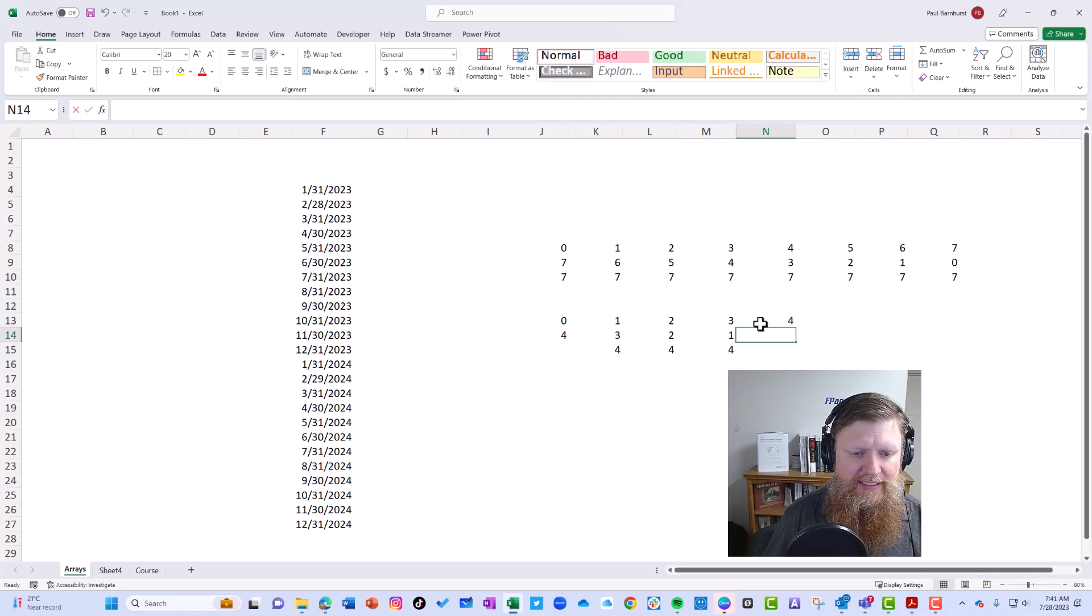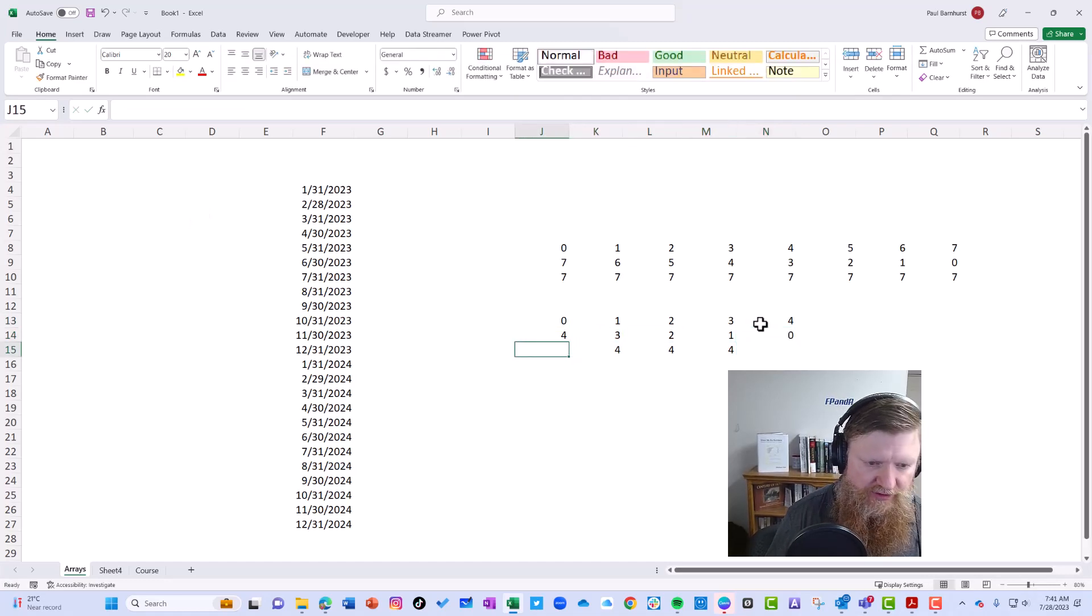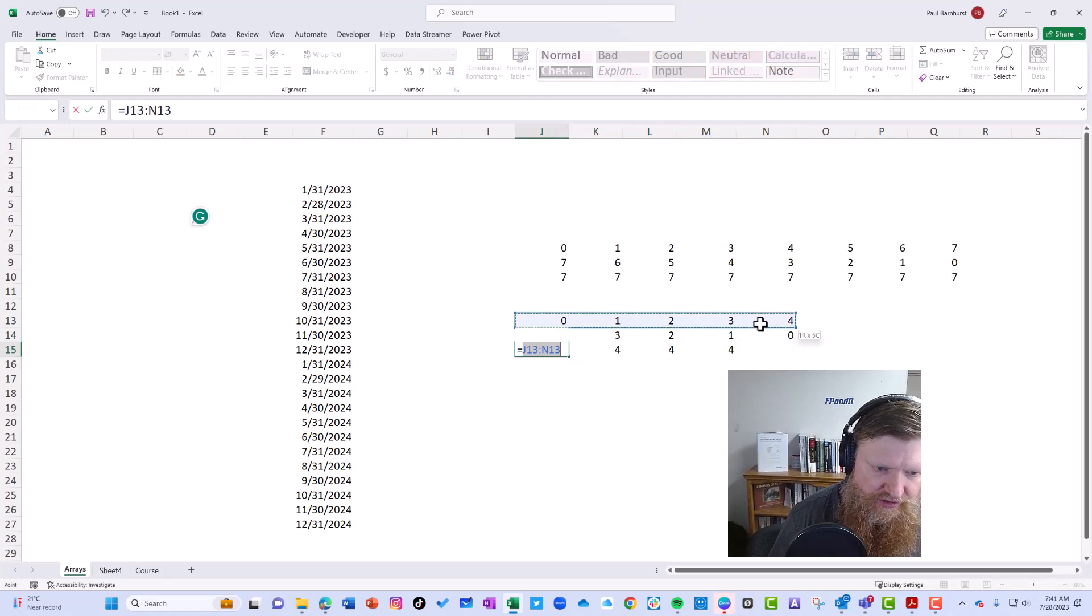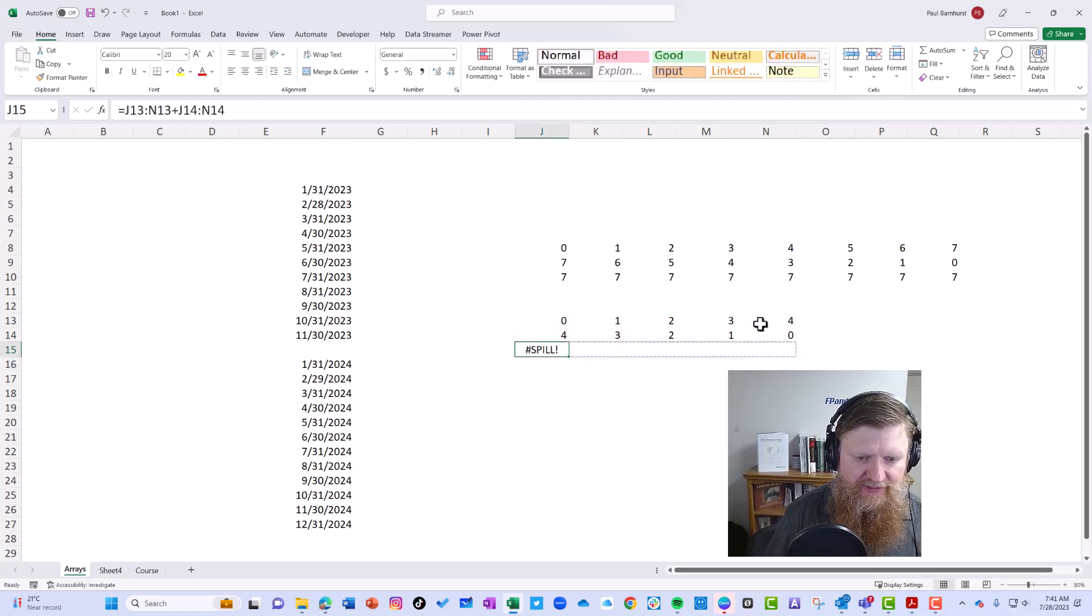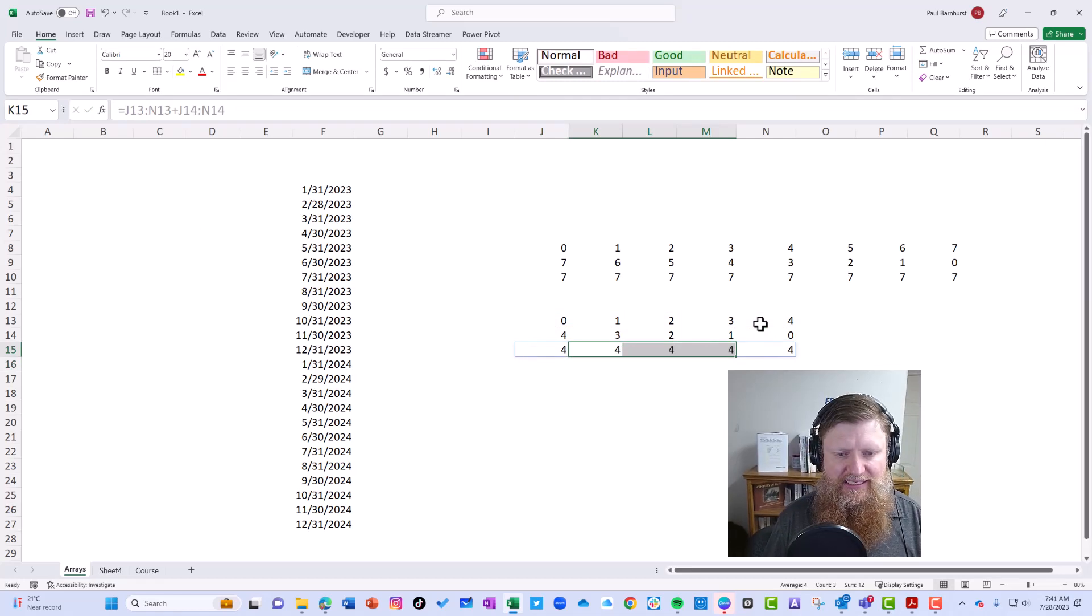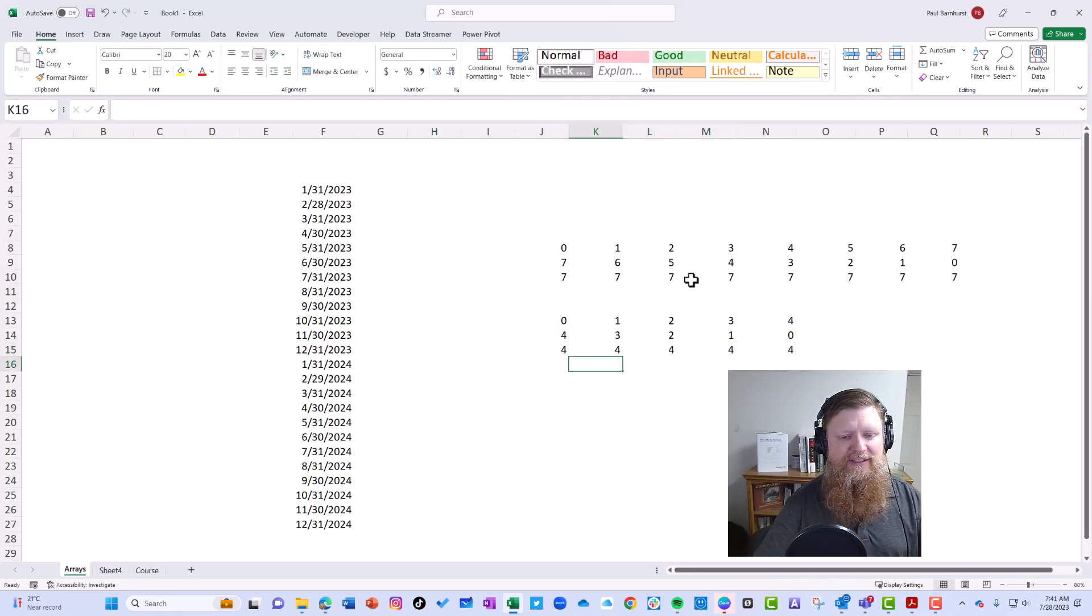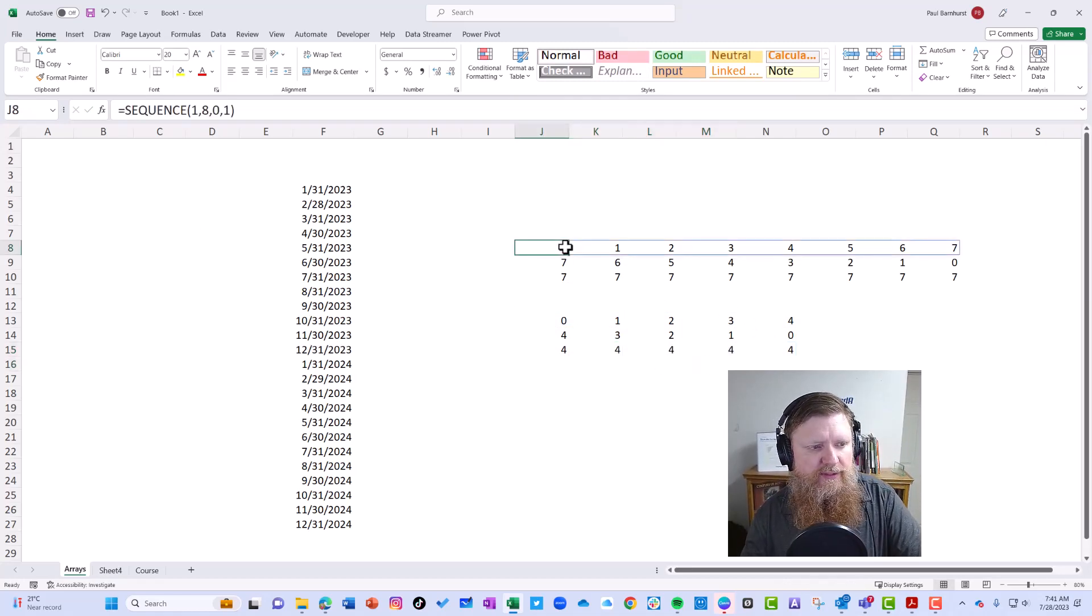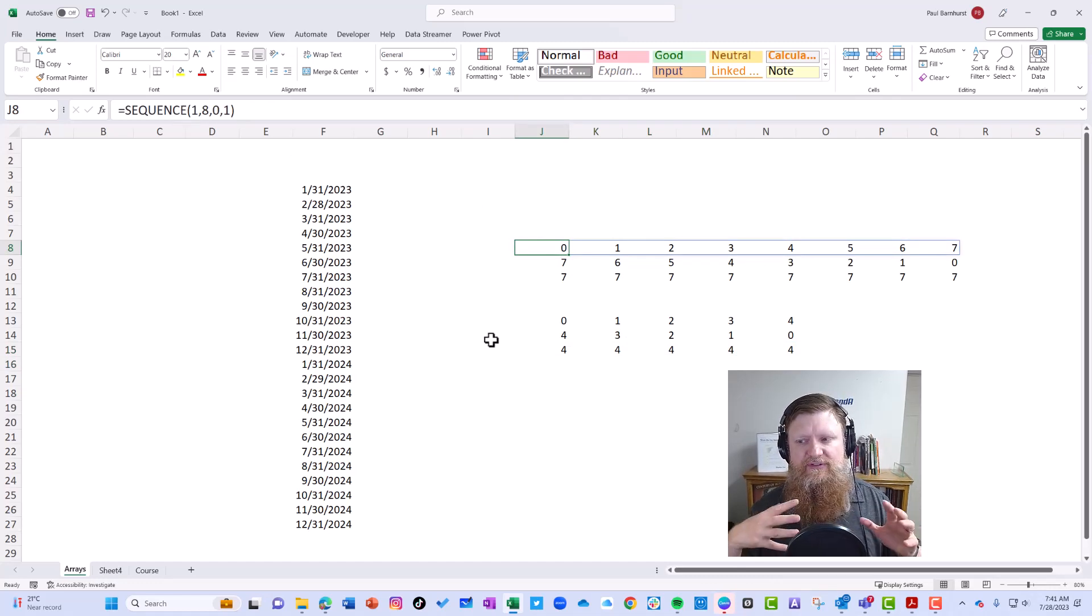I would have to go back and rewrite the formula. So now I'd have to do this plus this. Notice I get a spill error because there was already something there. I have to delete that, and now it works. So that's really what the pound symbol is for: whenever you're using dynamic formulas, it's telling you to reference the entire range.